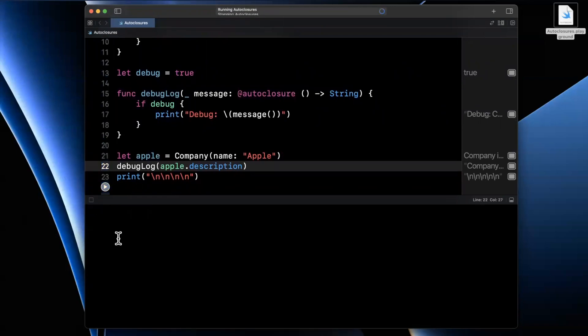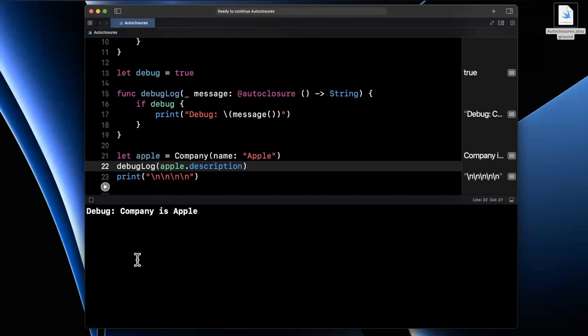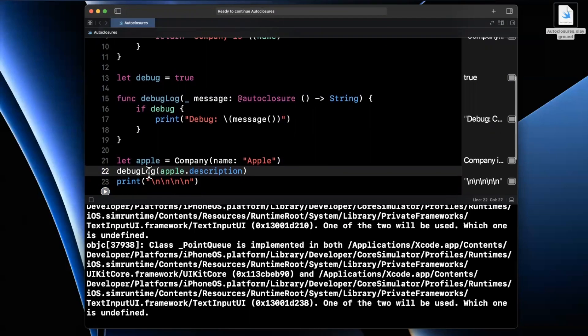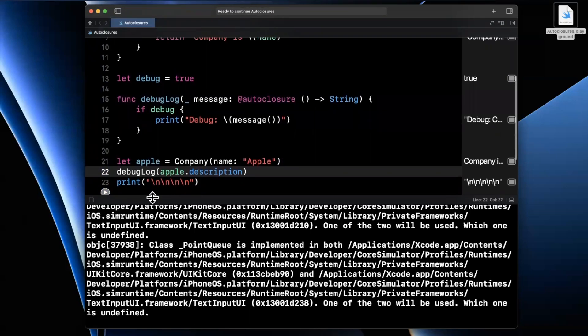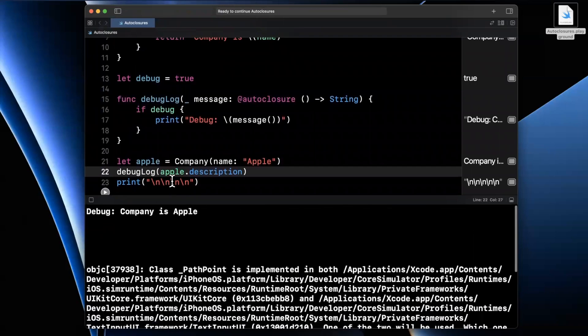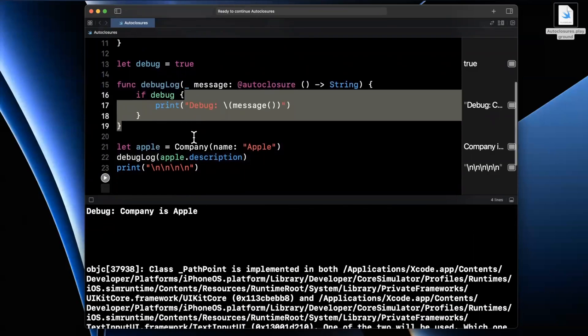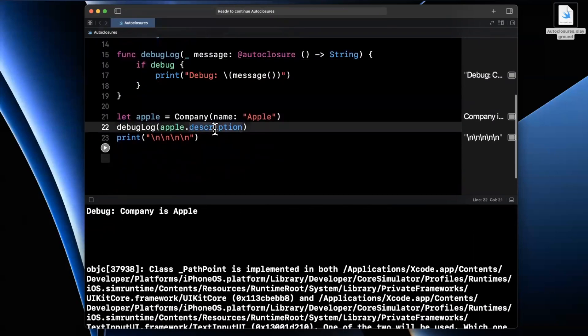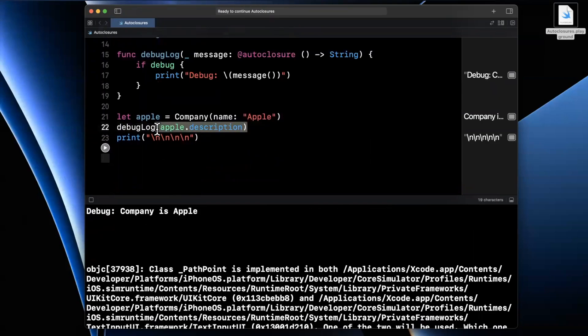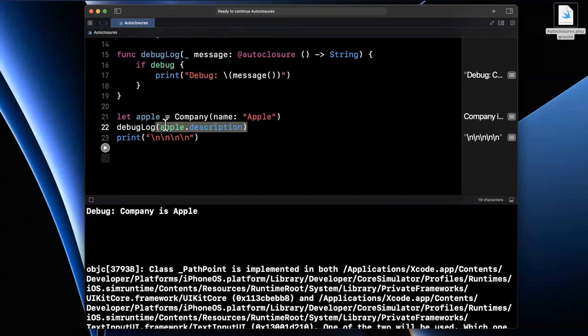And the beauty of this is, if you go ahead and give this a run, we've not only now optimized the fact that we're only going to invoke the closure, the auto closure here in this debug case, but from the caller side, we're not actually even letting the author know that this thing that you're passing in is actually a closure.